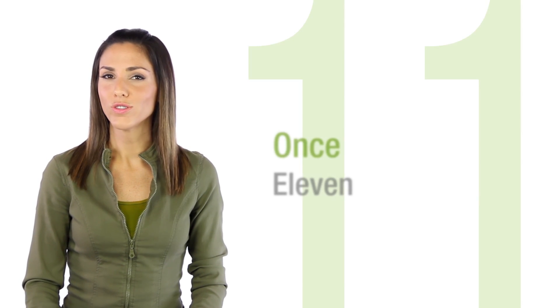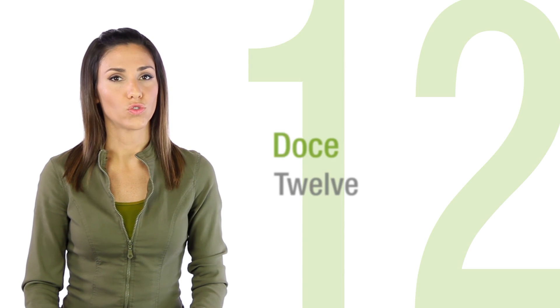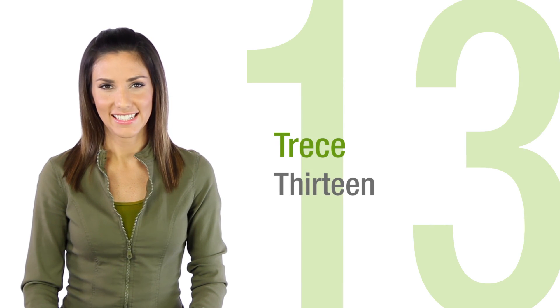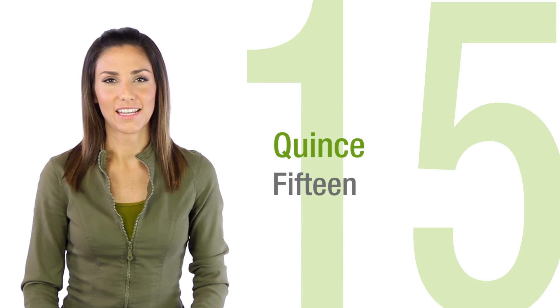On to the teens. Once, doce, trece, catorce, quince.